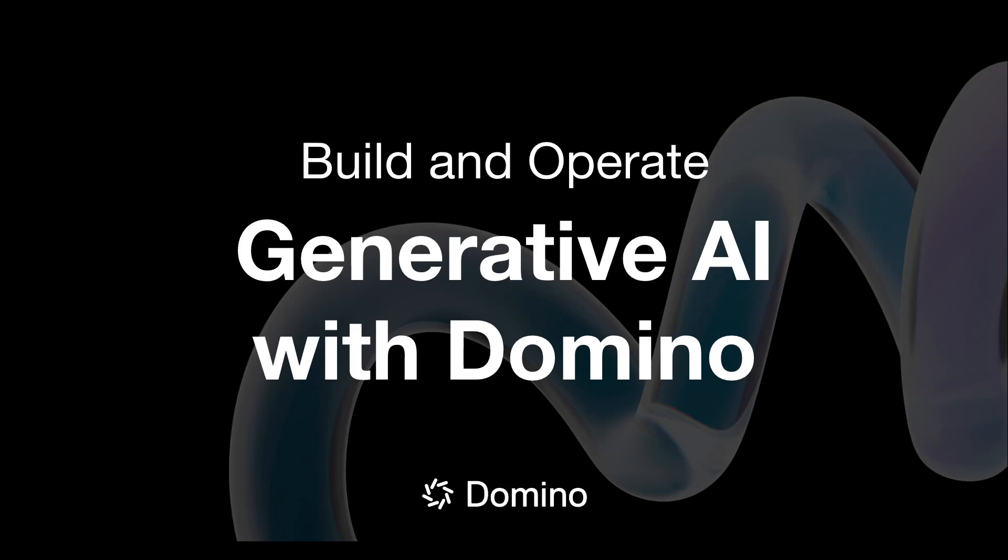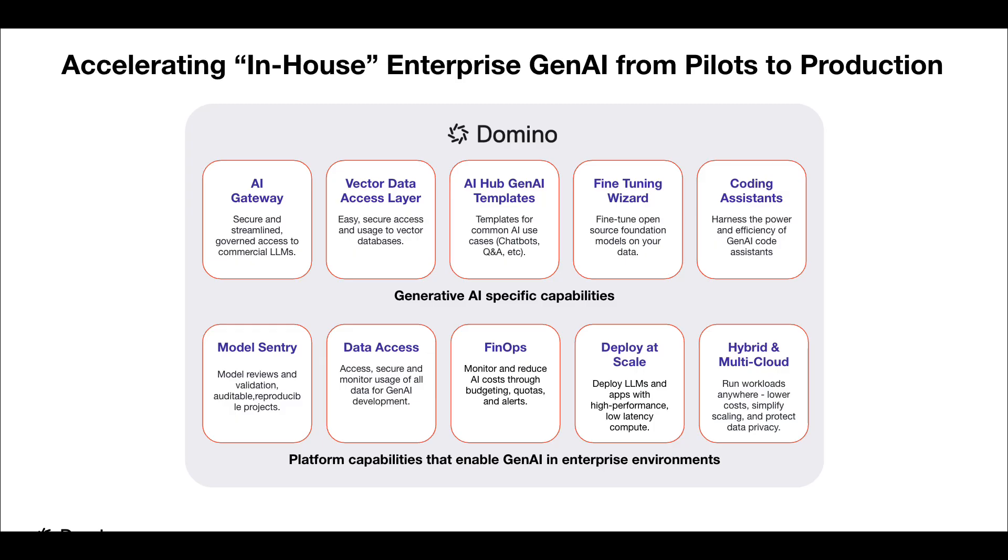In this demonstration, we will focus on Domino's generative AI capabilities. Domino accelerates in-house enterprise Gen AI from pilots to production through our generative AI offerings, including AI Gateway, Vector Data Access Layer, AI Hub Gen AI Templates, the Fine Tuning Wizard, and Coding Assistance.